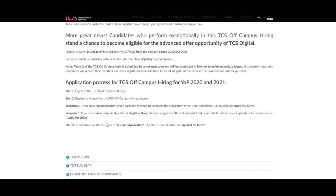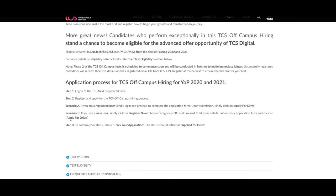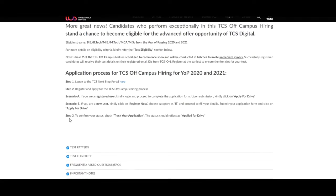Step first for the application is login to the TCS NextStep portal here. In second step, you should have to register and apply for the TCS off-campus hiring process. In step 3, to confirm your status, check track your application. The status should be reflected as applied for drive.